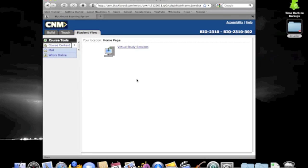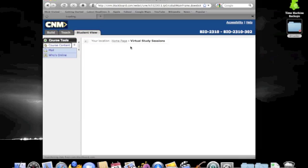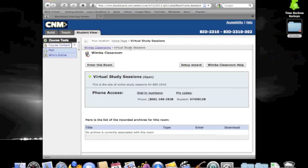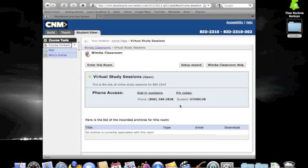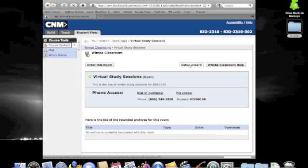All Wimba classrooms will have a similar icon, even though they may have different titles depending on how the instructor has set them up. Once you click on the title for the course, you will be taken to the screen where you can enter into the Wimba classroom. Down at the bottom, you see there are phone numbers, as well as a PIN code listed. If you do not have a microphone on your computer, you may use this information through a telephone to dial in and be part of the conversation within the virtual classroom.